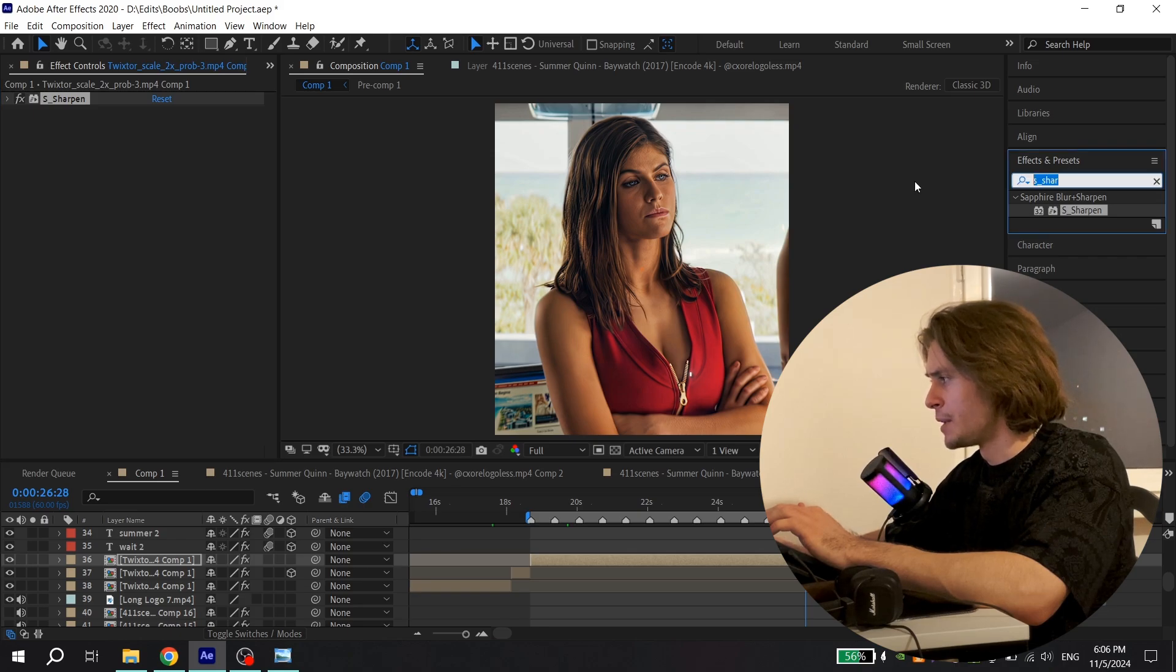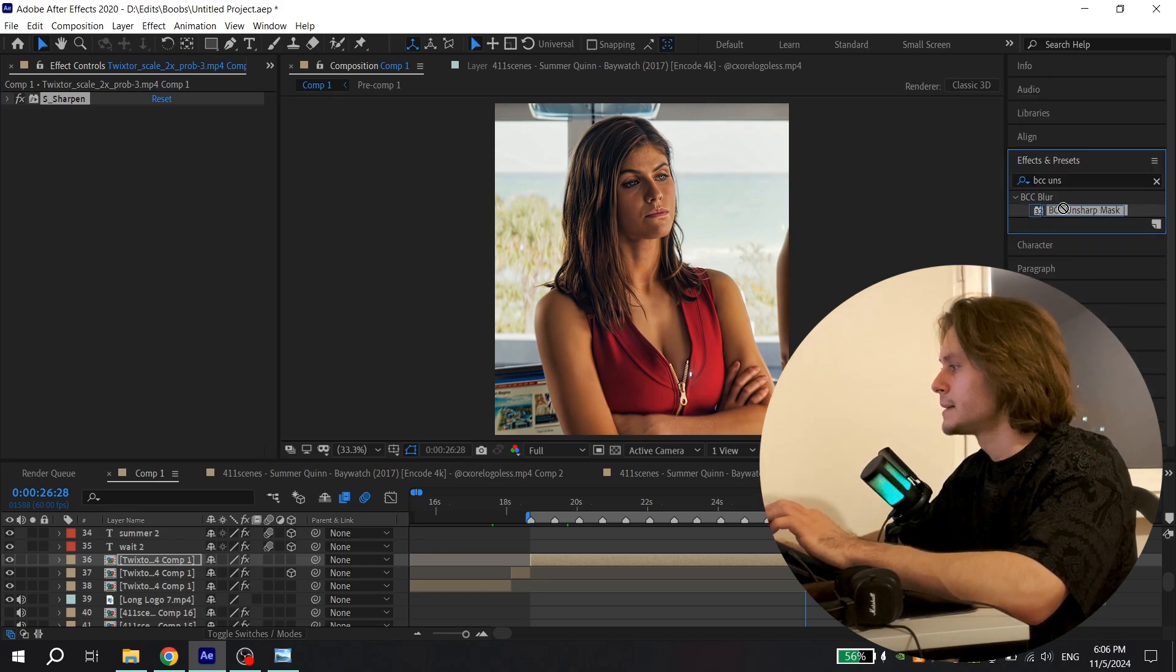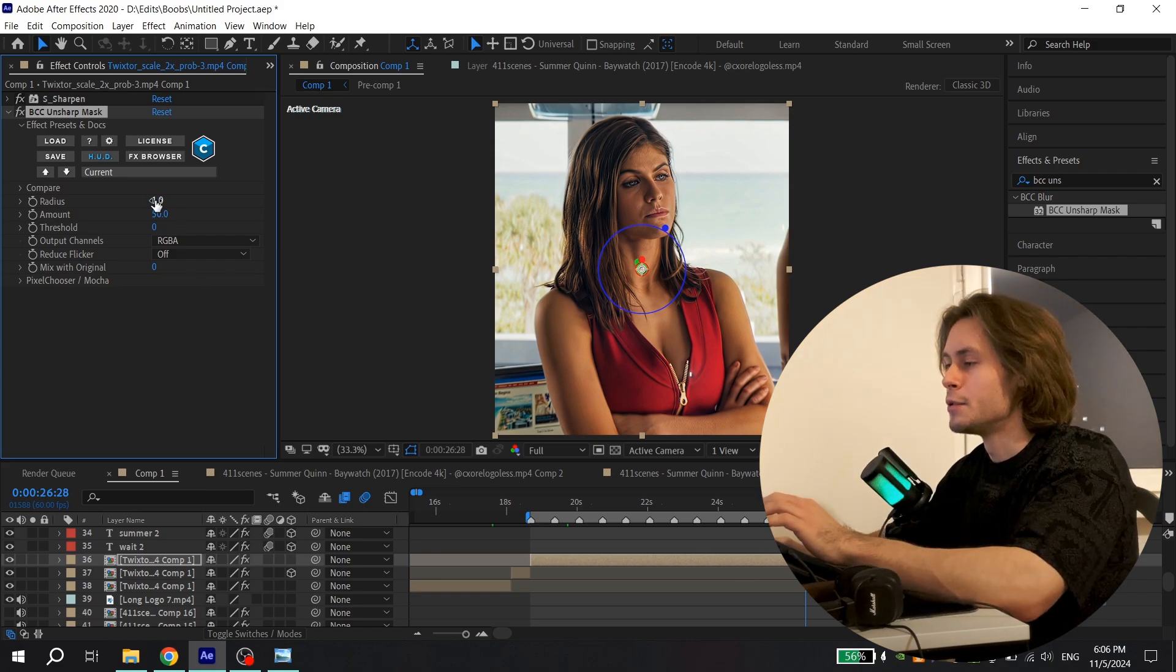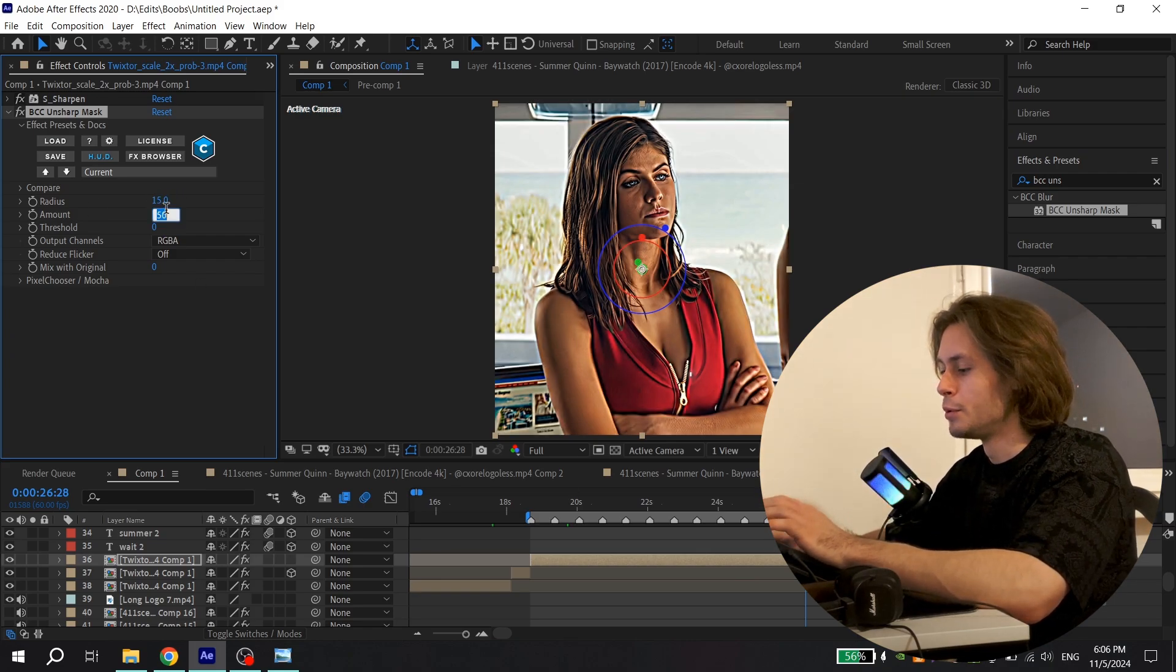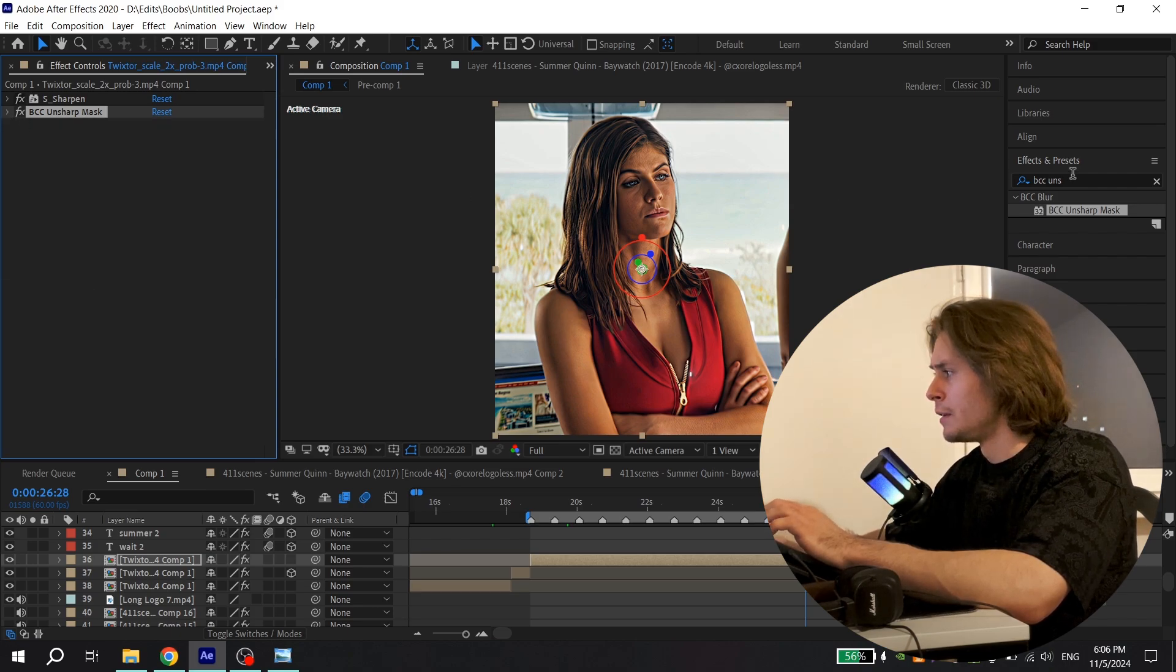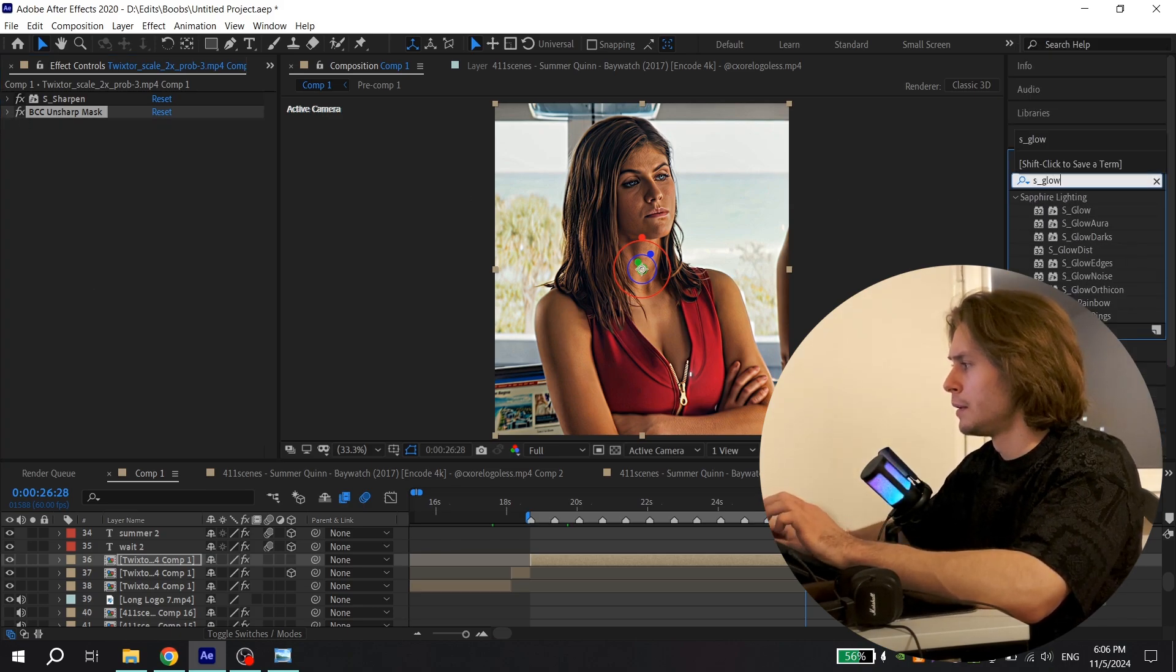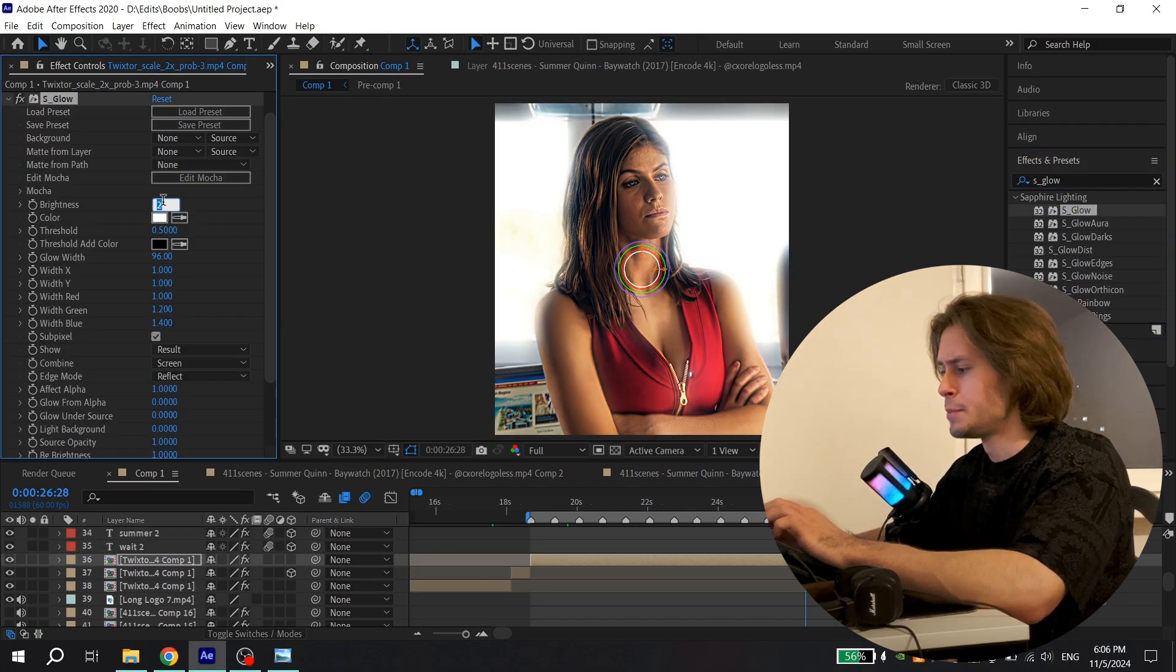Again, go to Effects and Presets and find BCC Unsharp Mask and add to the clip. For Radius put 15 and for Amount put 12. Then close it and find S_Glow, add to the clip, and for Brightness put 0.5 and close it.